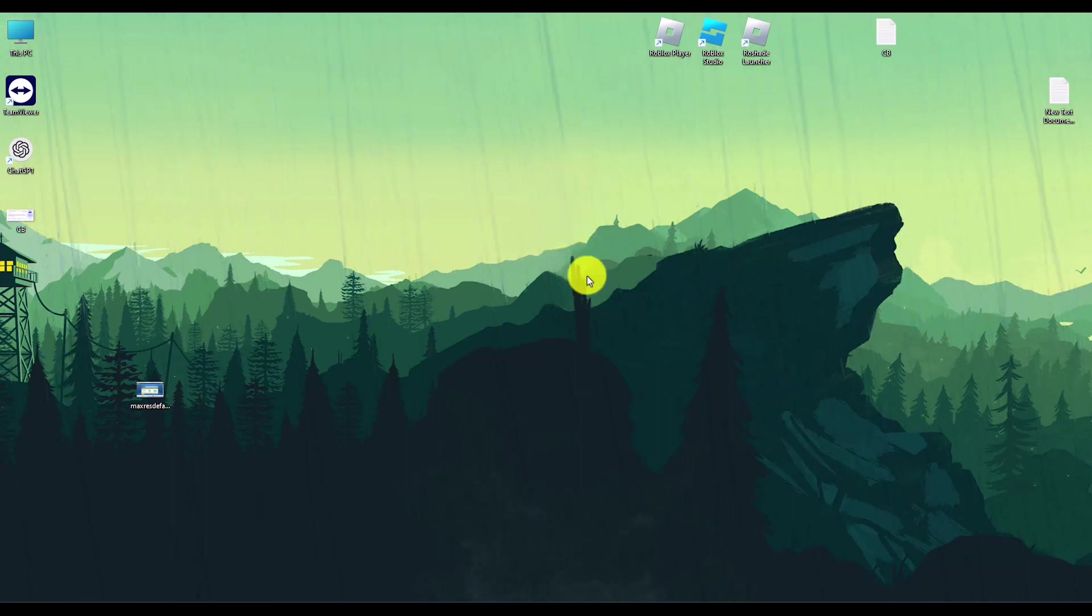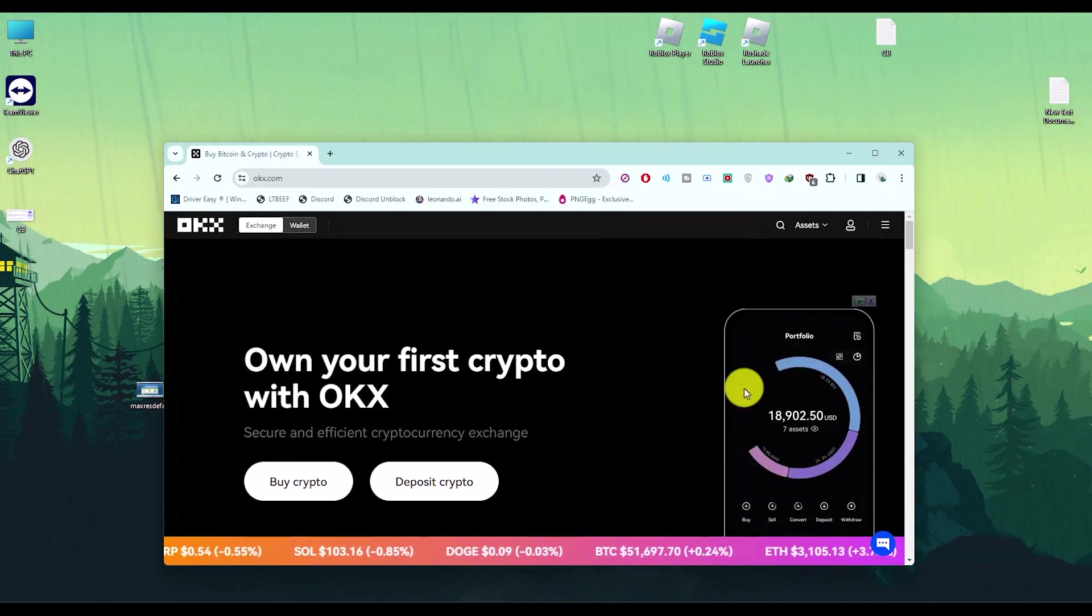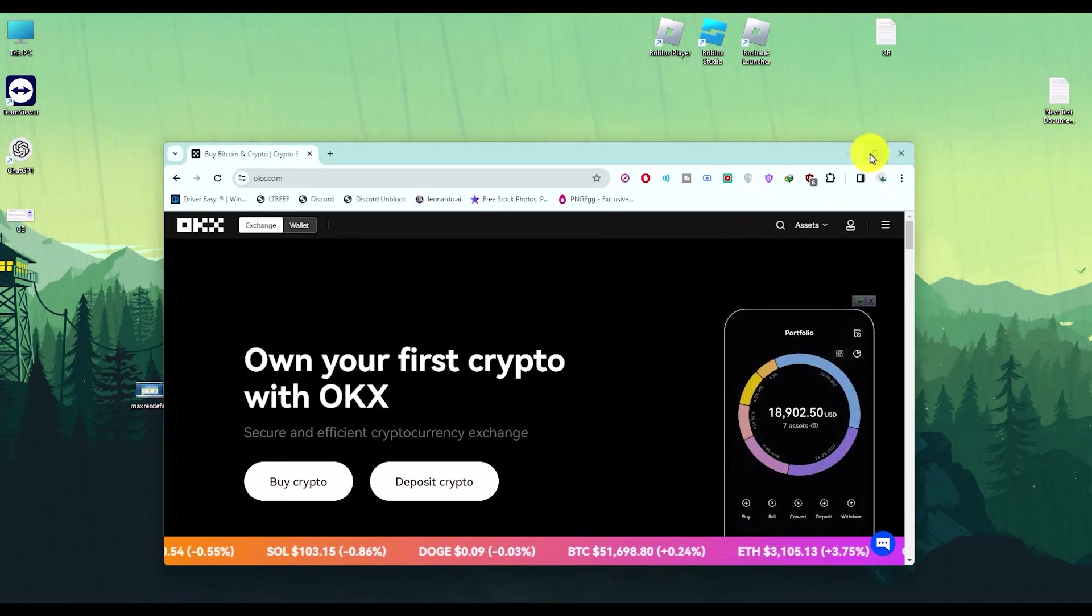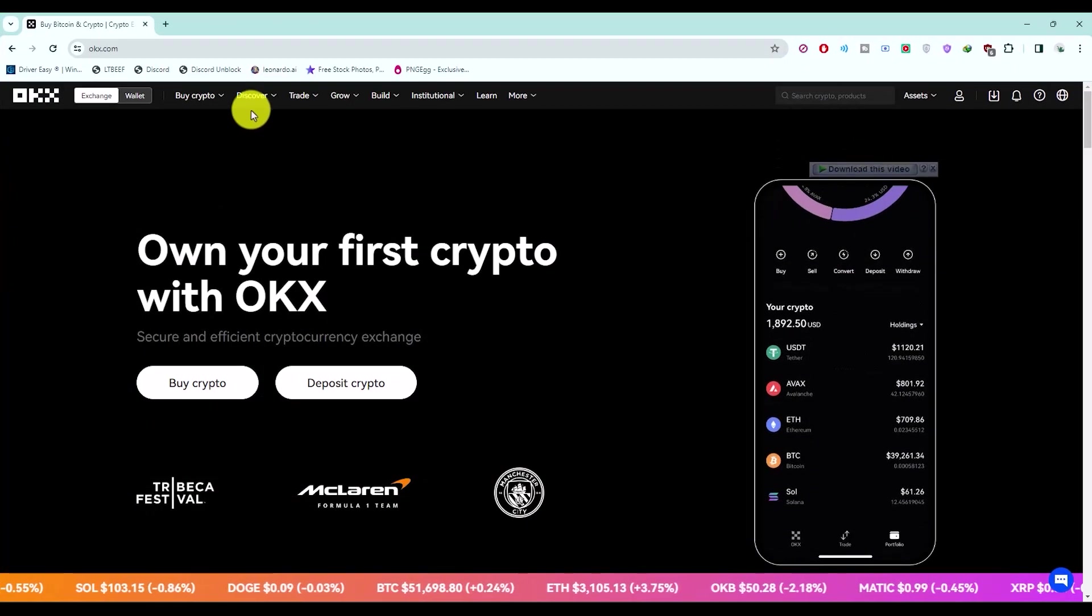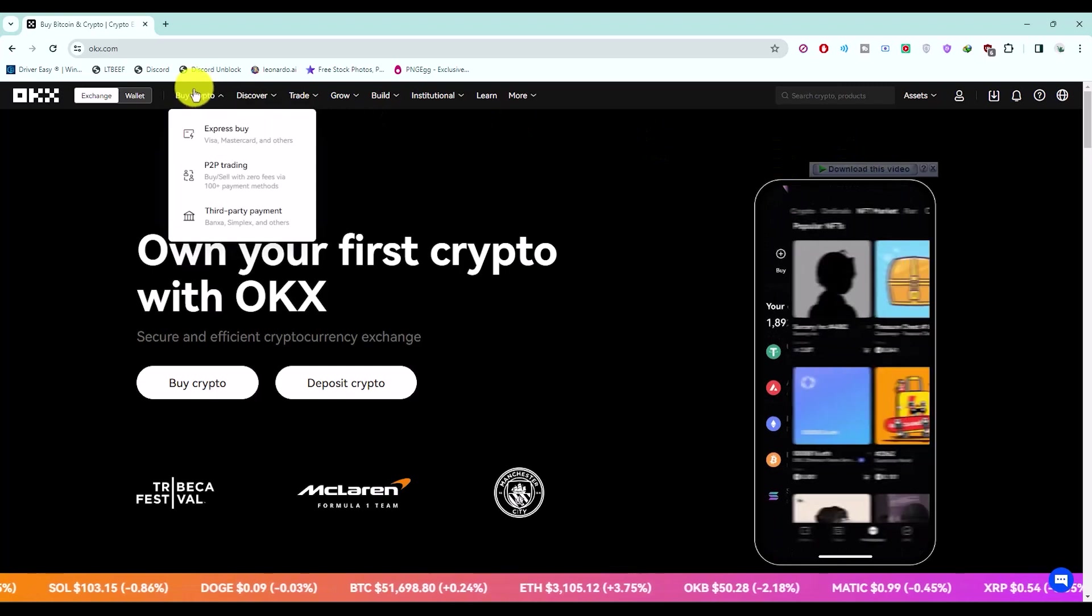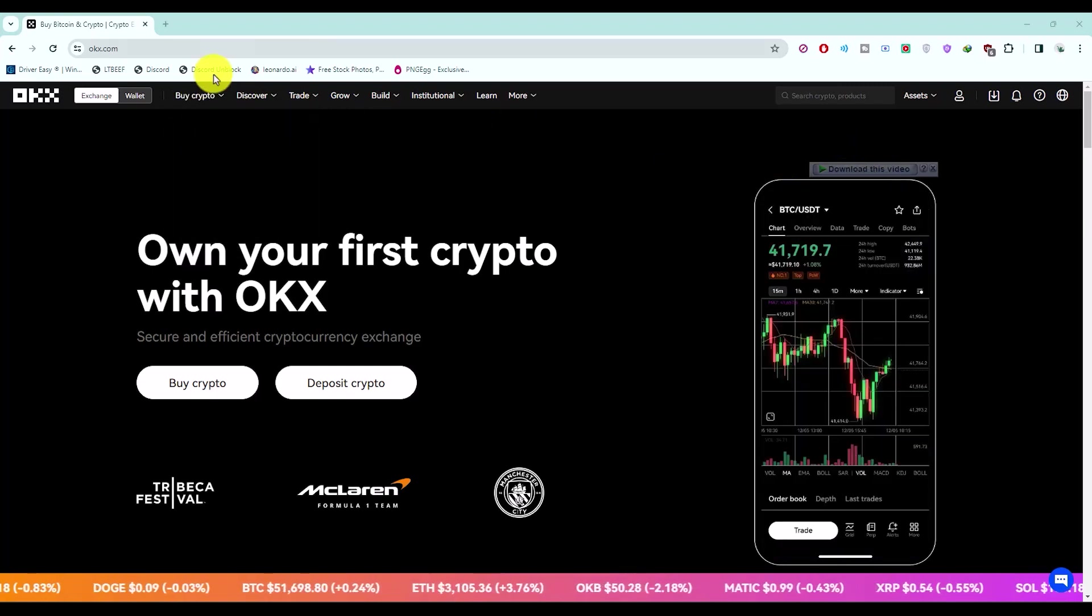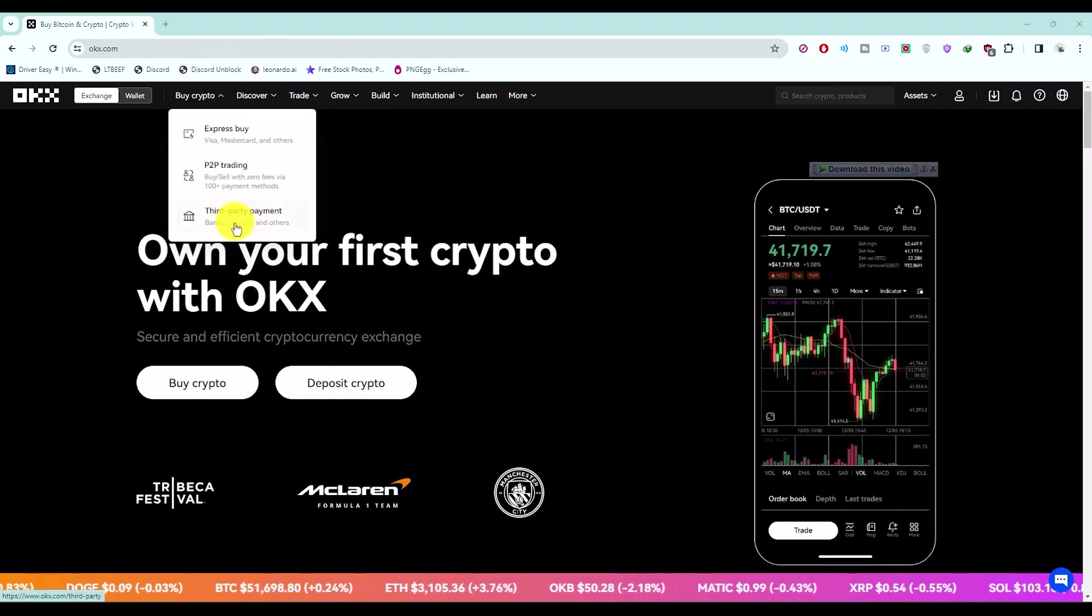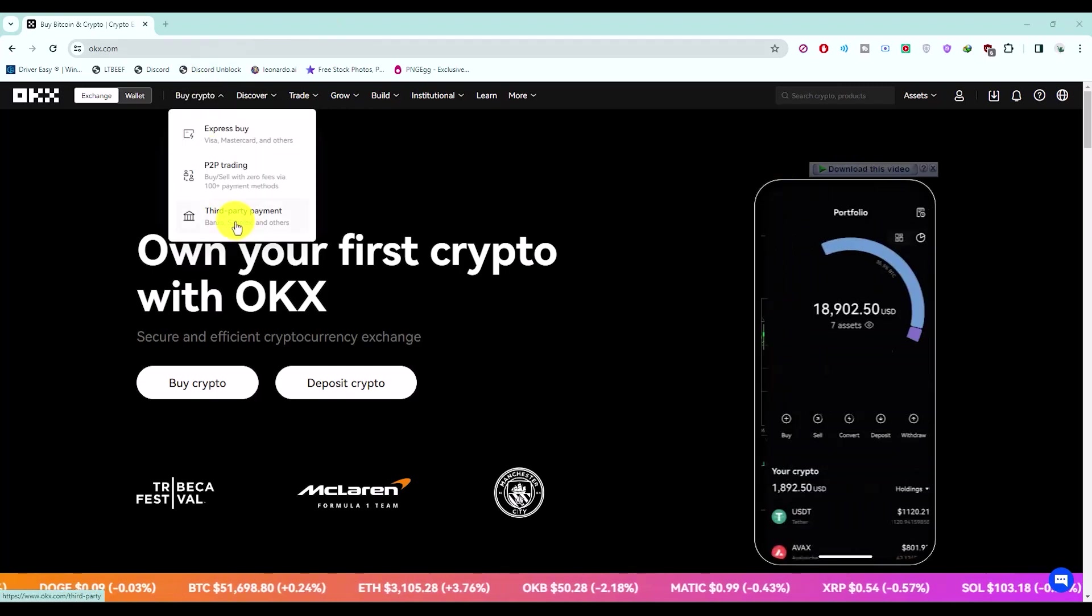So we simply open OKX, then go to the buy crypto section, and then simply click on third-party payments.